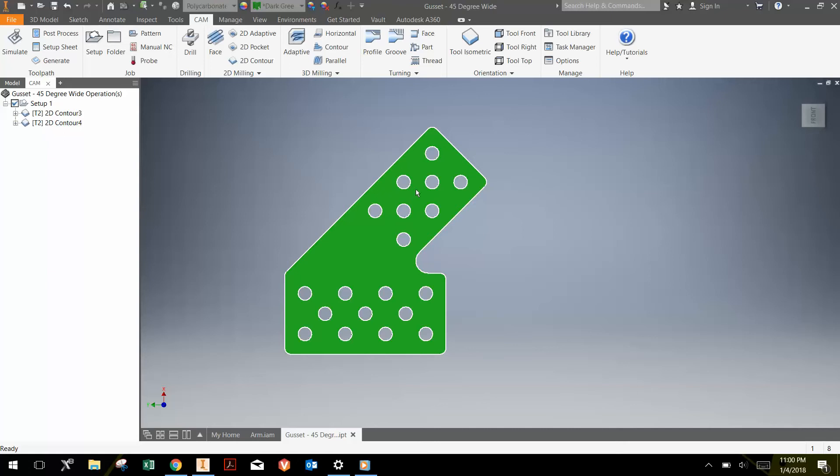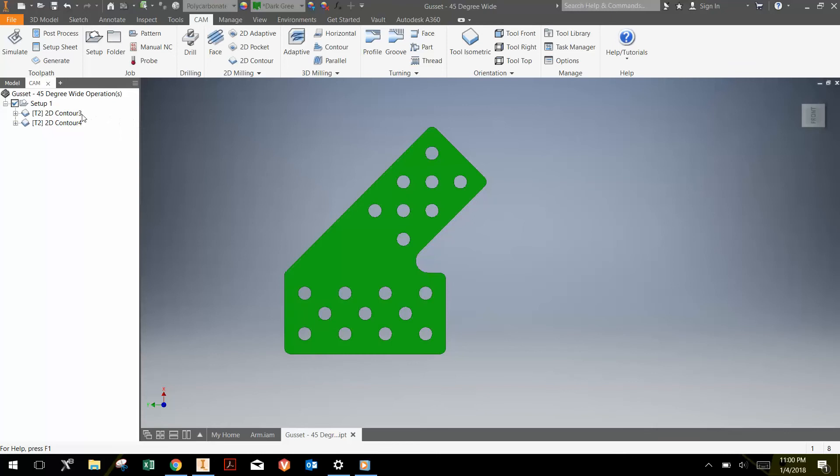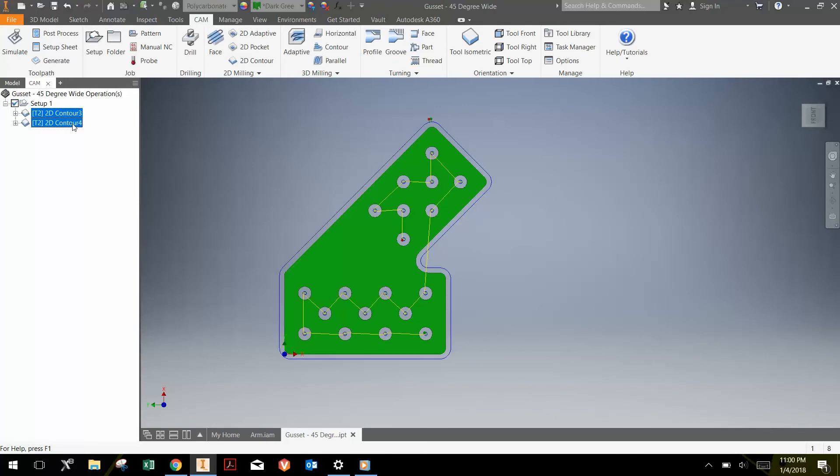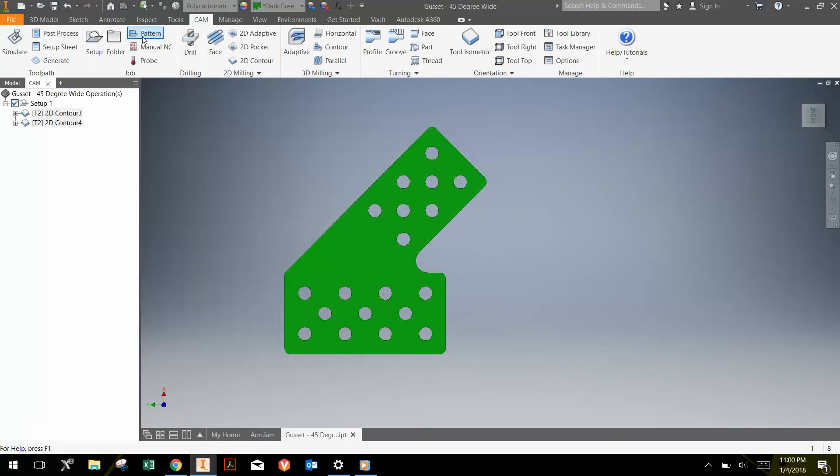To do that, you just select the individual operations that you want to do. If you want to select multiple operations, you can hit control and select. So you can notice that I have those highlighted, and then just hit the pattern button.